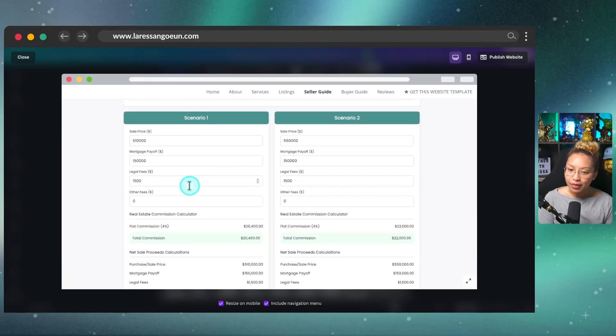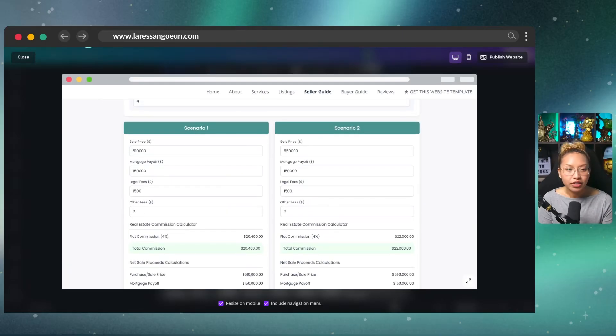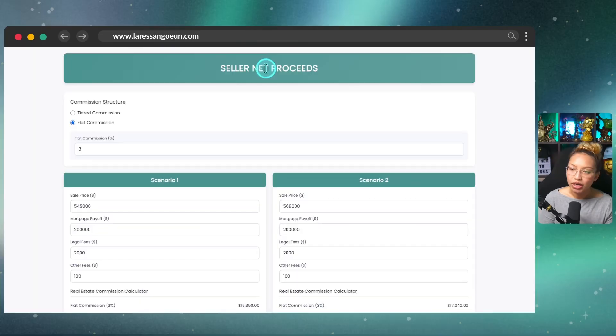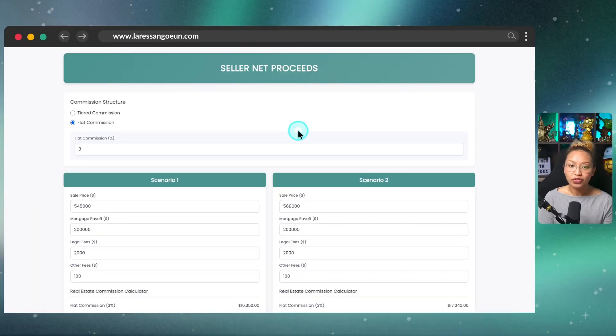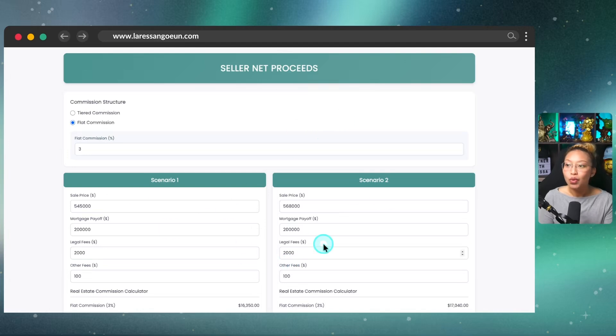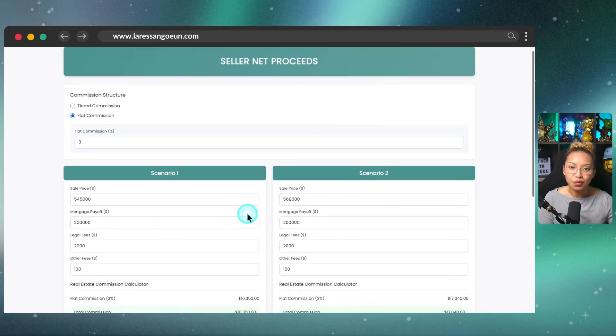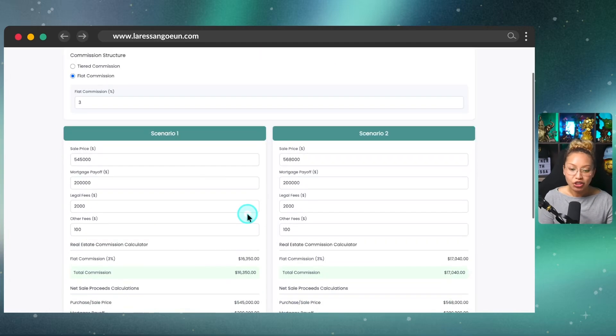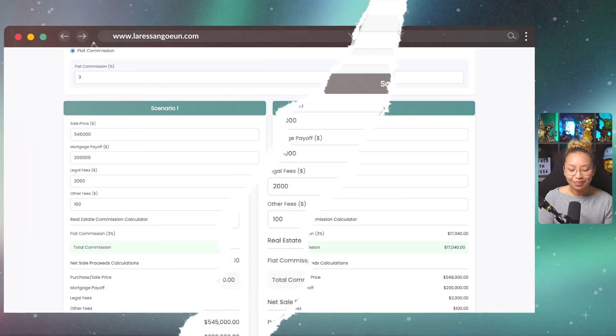And again, you can embed this onto your website or just publish it as a single interactive page. That way, if you do go out to a listing presentation, you can just sit down in front of your seller and kind of walk them through this. Or if you do it over Zoom, you can just pull up this page over Zoom and can do this with your sellers right in front of them.